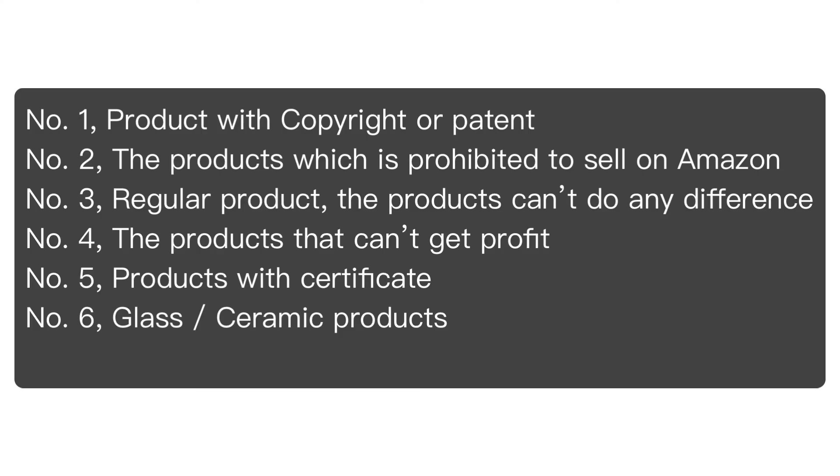The last tip is don't sell the glass, ceramic products. It's a long-distance transportation from China to US or UK or any other Amazon warehouse. The product is easy to get damaged. I have one customer who sells this kind of products. You know, he gets a lot of bad reviews. And finally, he has a lot of bad reviews.